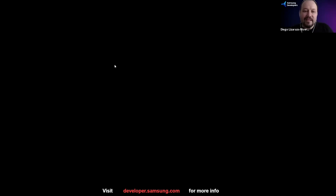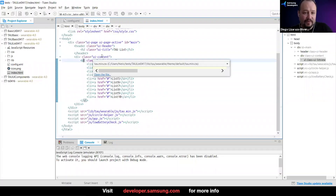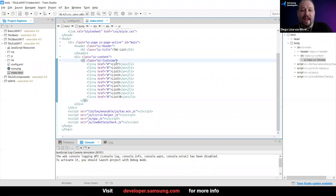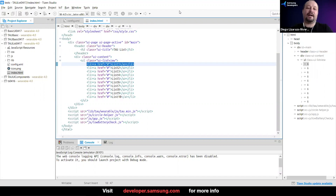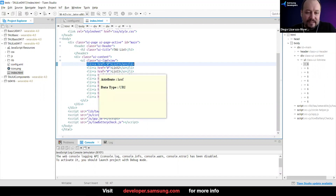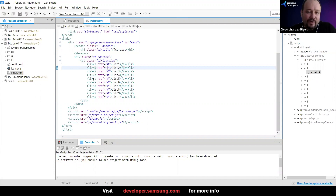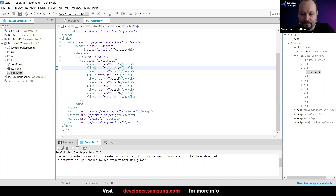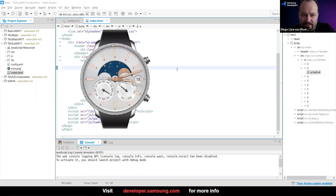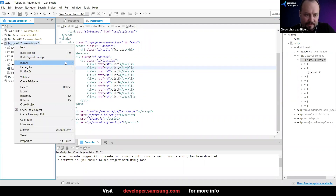This is an ordered list, and each one of these is going to be a list item — LI, list item. Inside every list item we also have a link, an anchor, but right now the reference is just a hashtag, so we're not linking it to anything else. We're going to start by deploying this on our emulator to see how it looks, and then we'll start modifying it.